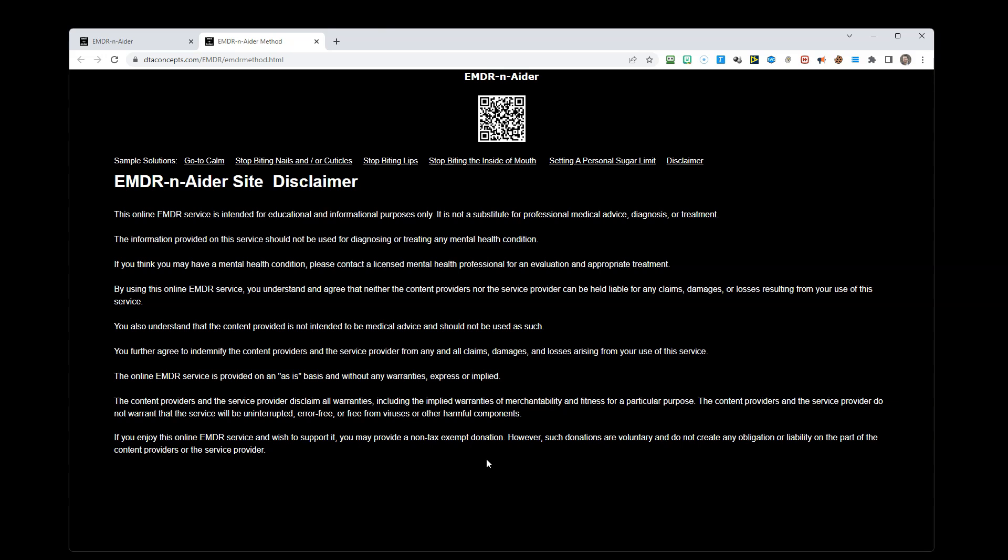You also understand that the content provided is not intended to be medical advice and should not be used as such. You further agree to indemnify the content providers and the service provider for any and all claims, damages, or losses arising from your use of this service. The online EMDR service is provided on an as-is basis and without any warranties expressed or implied.